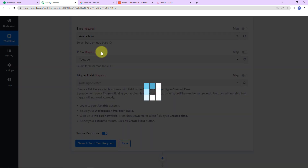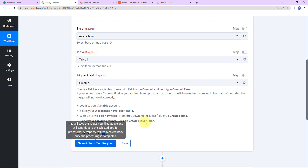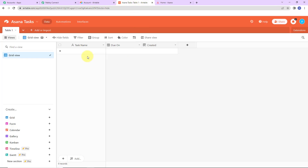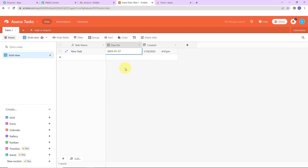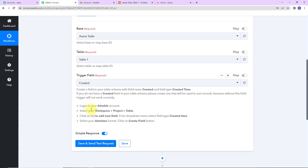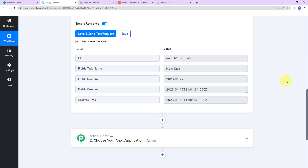Since there was only one table, it has already been populated by the system, and then we have the trigger field. I'm going to go back to my Airtable and fill in some information — let's say the name of the task is 'New Task' and it is due on 27th of January 2023. Going back to Pably Connect, I'm going to click on Save and Send Test Request to receive the API response, and here we have received the fields: task name, due on, created, and created time. With this information, I should be able to create a task in Asana.